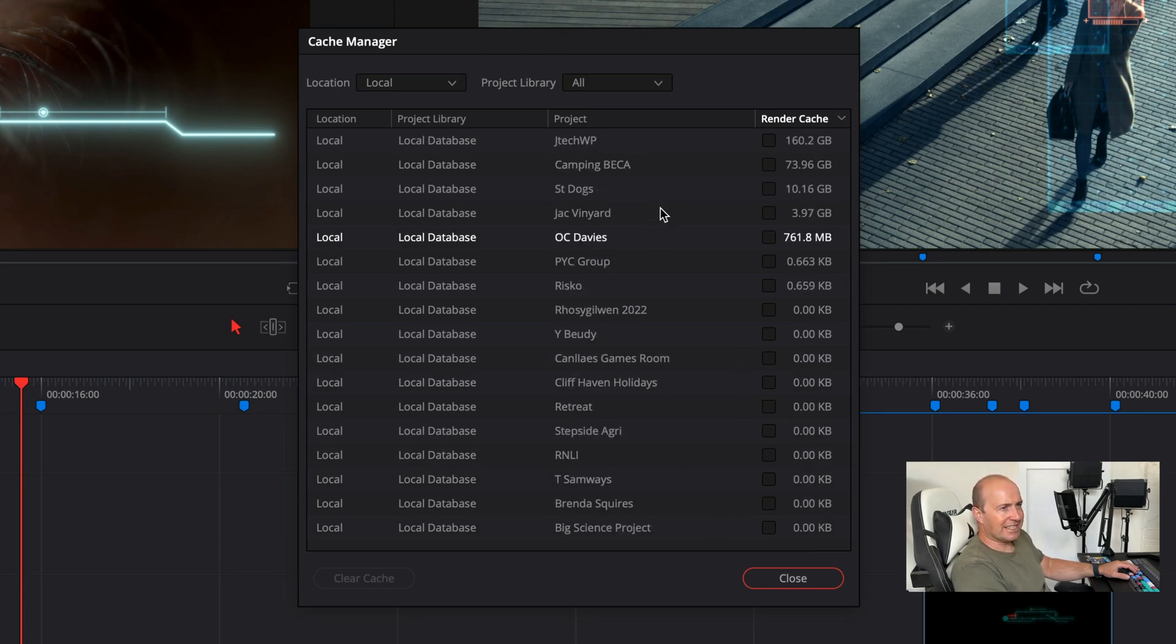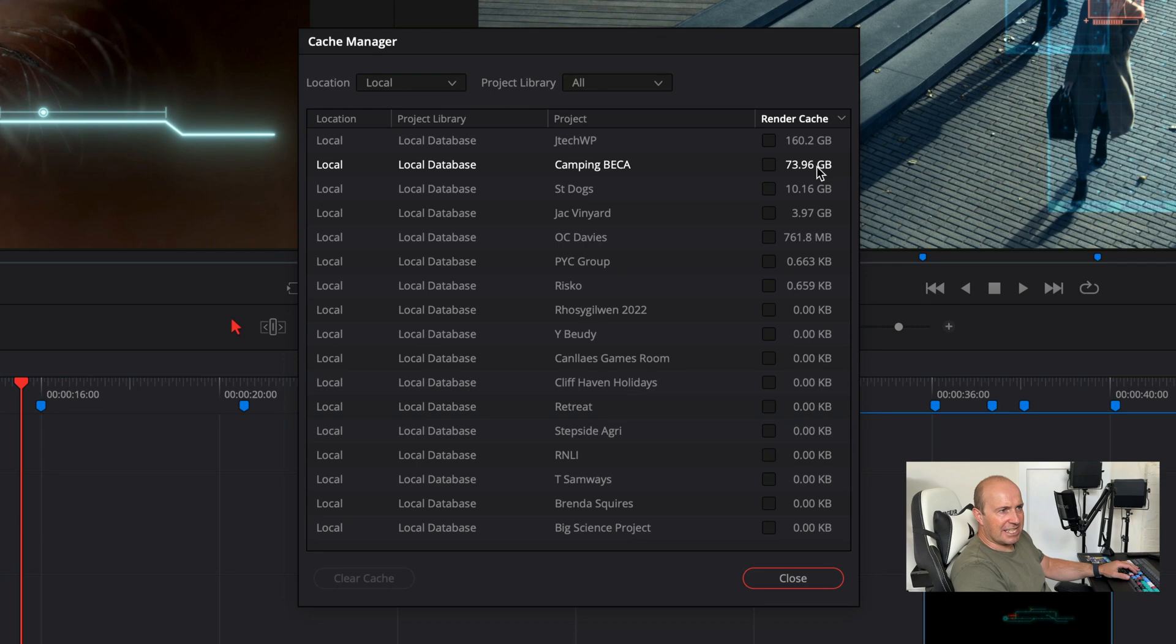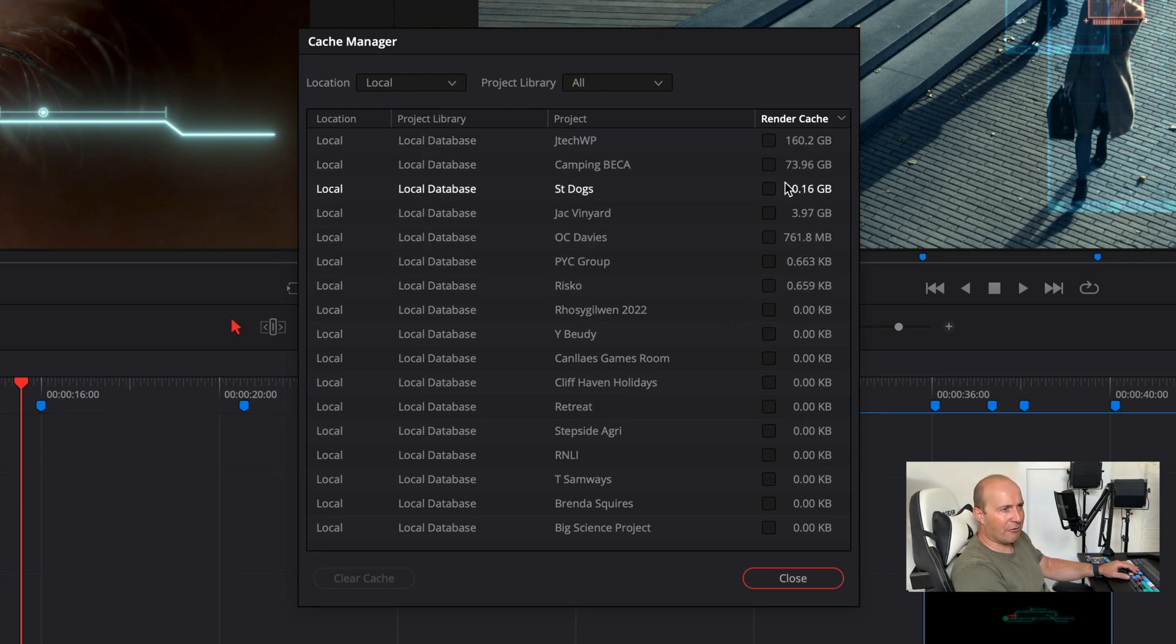Alright then, now we're talking. So, my JTEC WP, 160 gigs, 73 gig. So you can see this is going to fill up really quickly. If I want to clear out all of these, I just tick the ones that I want to wipe.